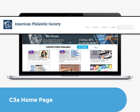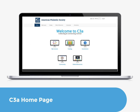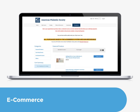Once you are logged into the APS website and have entered C3A, you will see the C3A homepage. Go to the e-commerce section using either the tabs at the top or the icons below. On the e-commerce page, you can register for live courses and purchase on-demand content.